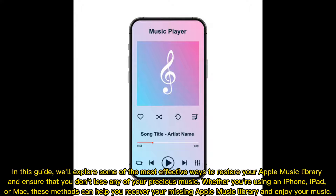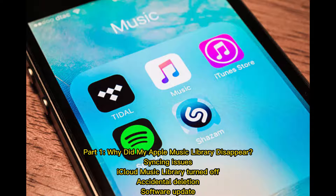In this guide, we'll explore some of the most effective ways to restore your Apple Music Library and ensure that you don't lose any of your precious music. Whether you're using an iPhone, iPad, or Mac, these methods can help you recover your missing Apple Music Library and enjoy your music.